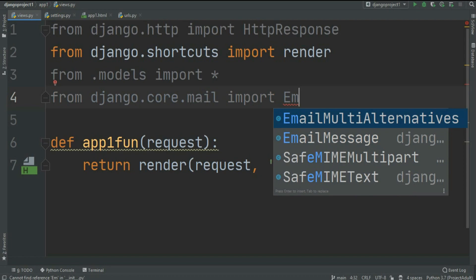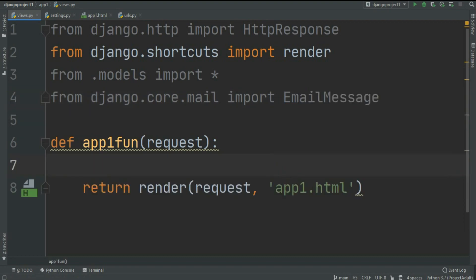You can use EmailMultiAlternatives, but that's an advanced level concept. We're going to do it the simple way.